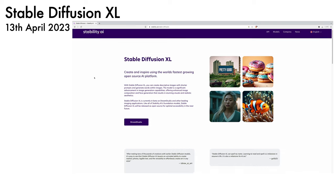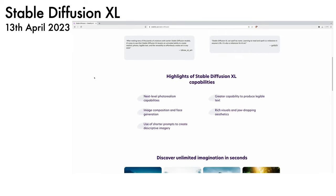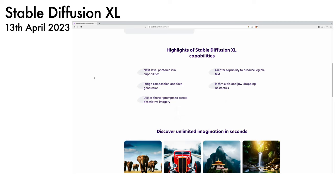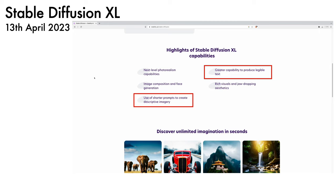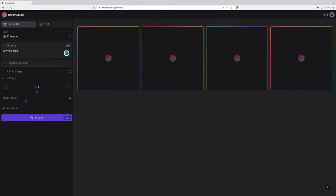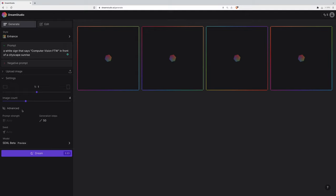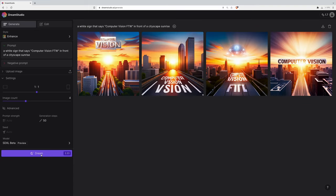Next, we have Stable Diffusion XL, the latest image generation model from Stability AI. The release notes highlight a greater capability to produce legible text and the ability to use shorter prompts to create descriptive imagery. Let's give the latest model a try — I'll prompt it with "a white sign that says Computer Vision FTW in front of a cityscape sunrise." The model is confirmed as SDXL. The result: it has nailed the cityscape sunrise, though there's still a little way to go with the text.